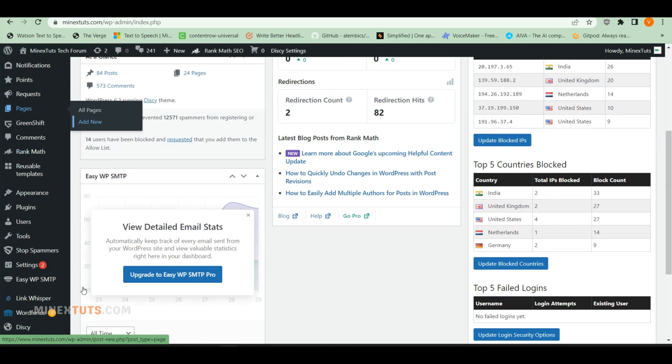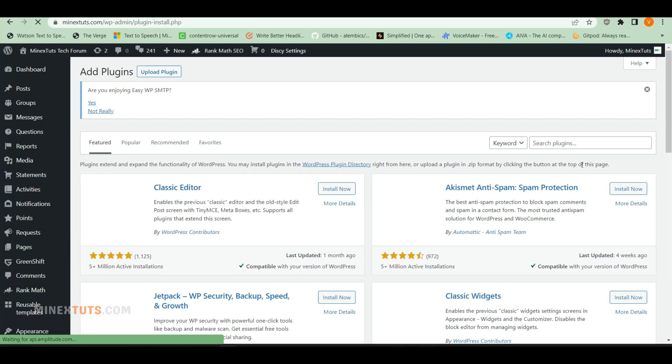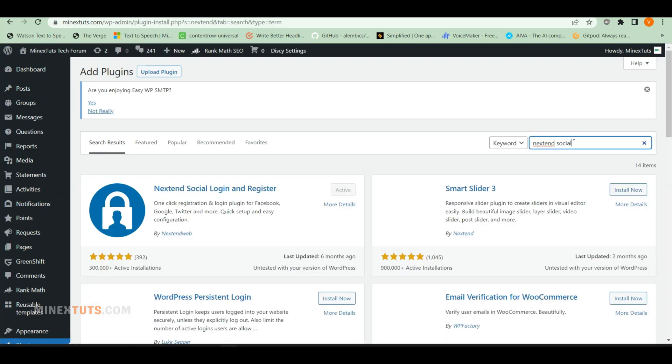Go to the Admin Dashboard and navigate to the plugin area. Click the Add New button, then search for the Nextend plugin and install it.